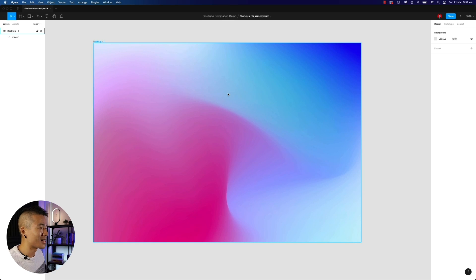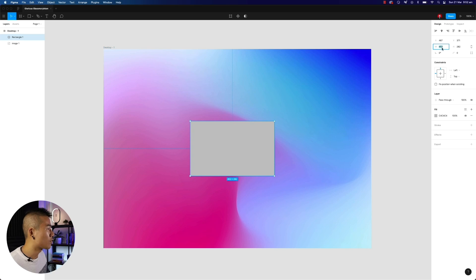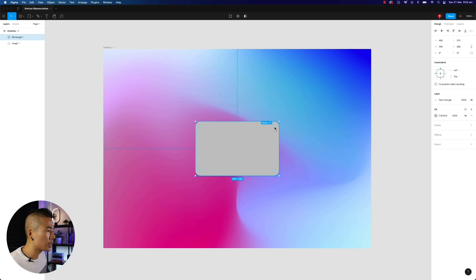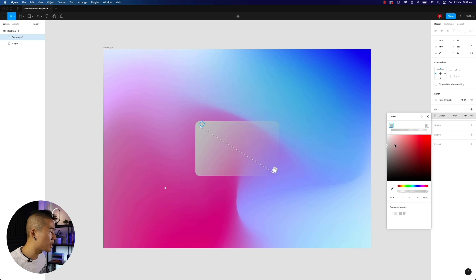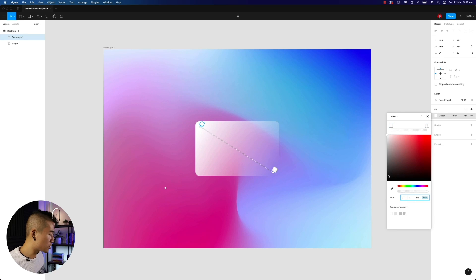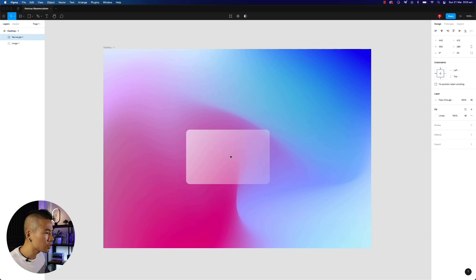We are going to create that beautiful glassmorphism effect. Hit R on your keyboard, drag and make a rectangle that looks like a credit card — 450 by 280. Center it perfectly. You can either click on the little nodes to bring in the border radius or adjust it in the panel — let's round it off to 20. Now click on your fill, change it from solid to linear, and change the direction of the gradient. Click on the starting point, change it to white, and change the end point to white as well. Set the starting point to around 60% and the end point to around 20%, so you get a nice transparent look on this card already.